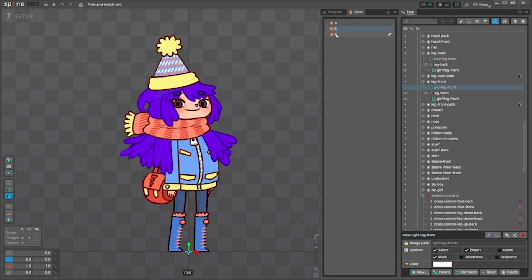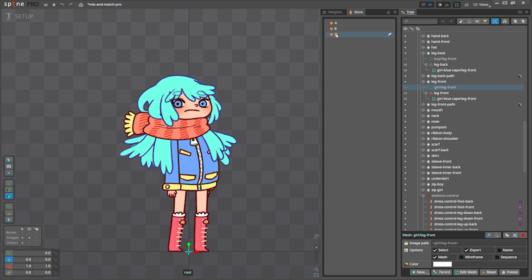Now activate Skin C. Here you will see the mesh attachments that we duplicated. They are now outside of any skins.